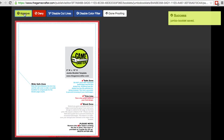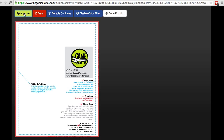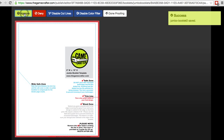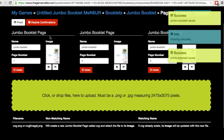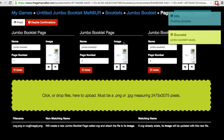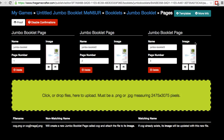Now it automatically takes me to the next booklet page image that needs to be proofed. These all look the same because I'm using the same file in this example, but your images would be different. So I'm going to keep clicking the green approve button through all of the images in my booklet. Now you can see that everything has been proofed and the orange information boxes are no longer above the thumbnails.